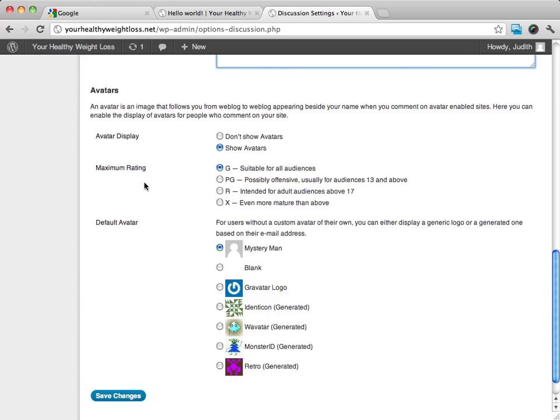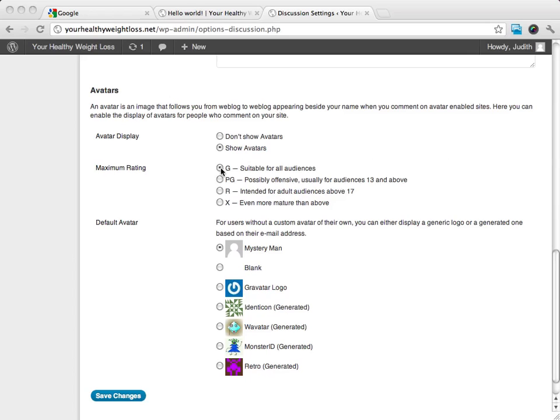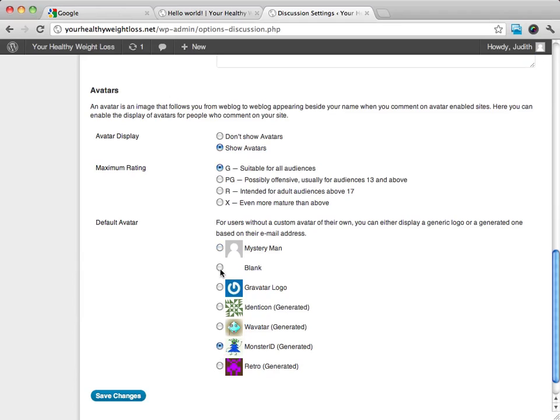And then you have your maximum rating. And what this maximum rating is, it basically, you know, it says what it is. It can either be suitable for all audiences, possibly offensive, intended for adult audiences, and then X, meaning it's even more mature than above. You know, I develop blogs and make blogs that can be for anyone. So if you're like me, you're going to just go ahead and leave this as G.